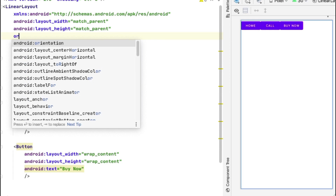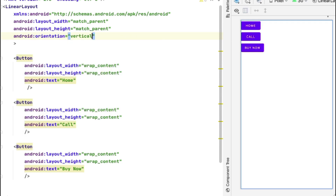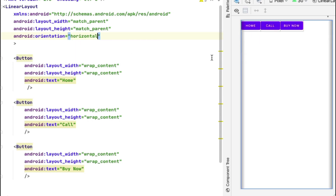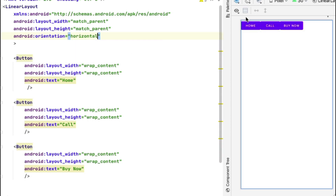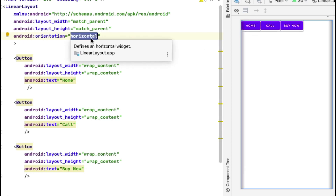If I define the orientation attribute and change it to vertical, you can see the buttons are now aligned from top to bottom. And if I change the orientation back to horizontal, they go back to being aligned from left to right. That's how LinearLayout orientation works.